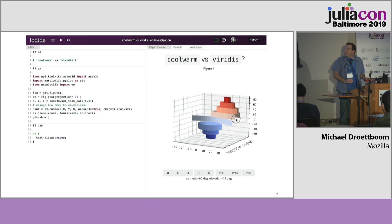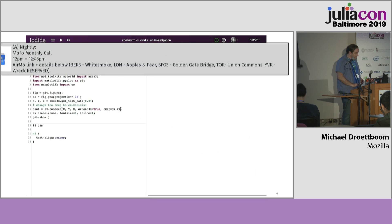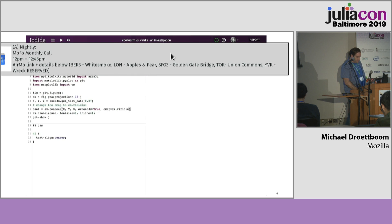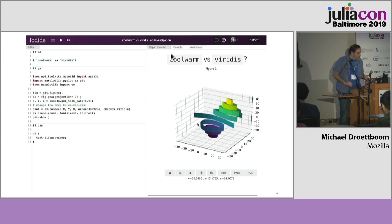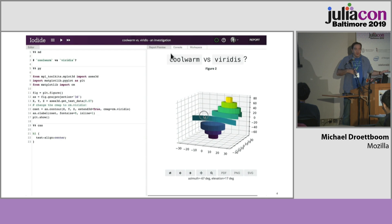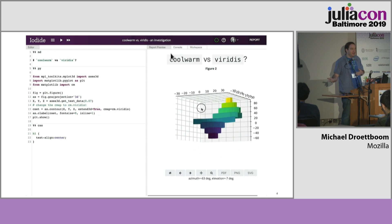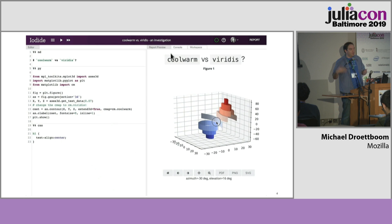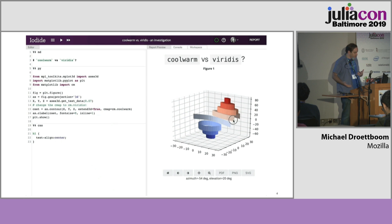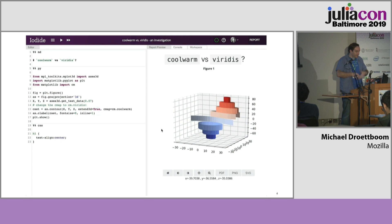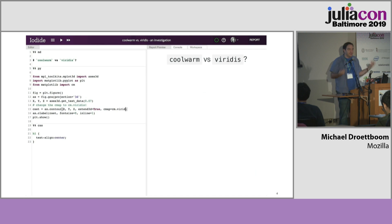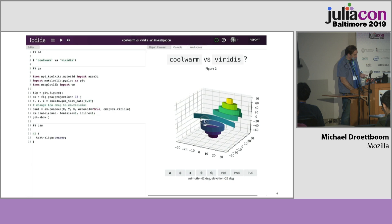This is what an Iodide notebook looks like. You have code on the left, and you have a sort of output presentation going on on the right. And you have animation and all kinds of other cool things you can do in the browser — you can do all that in Iodide.